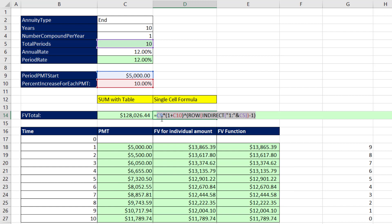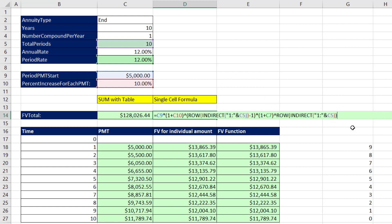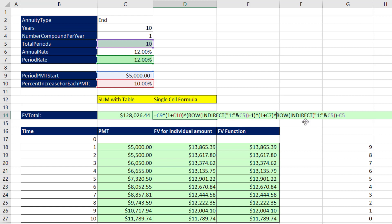Now I take these values and apply the math formula: times (1 plus the period rate) raised to the exponents 9 to 0. To generate 9 to 0, I copy the ROW/INDIRECT approach, which gives 1 to 10, then subtract the total number of periods — evaluating with F9 gives 9 to 0 but they're negative. So I wrap it in the ABS function. This works because multiplication happens after the exponent is calculated, so when I evaluate with F9 it gives exactly the pattern of future-value exponents from the column.